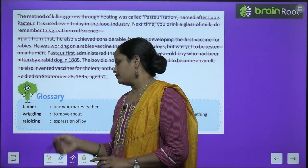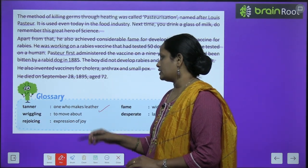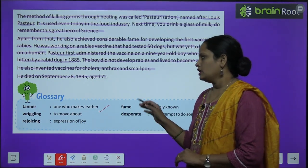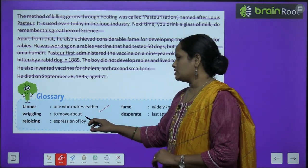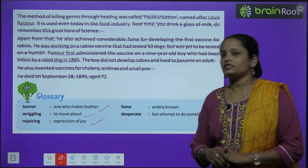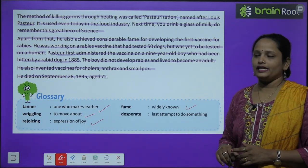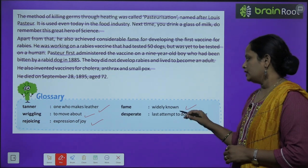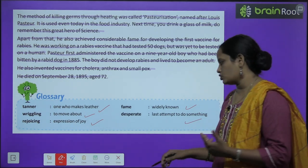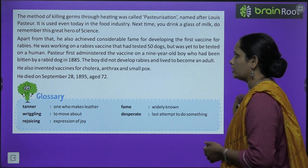Now let's move on to the glossary — word meanings. Tanner means one who makes leather. Wriggling means to move about. Rejoicing means expression of joy. Fame means widely known. Desperate means last attempt to do something, or a very strong desire to accomplish something.